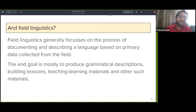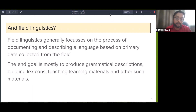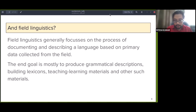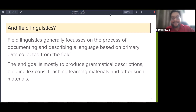Traditionally, field linguistics has focused on documenting and describing language based on primary data collected from the field. The end goal was always to produce grammatical descriptions, but also to build dictionaries and lexicons, and other ancillary materials prepared using the collected data.